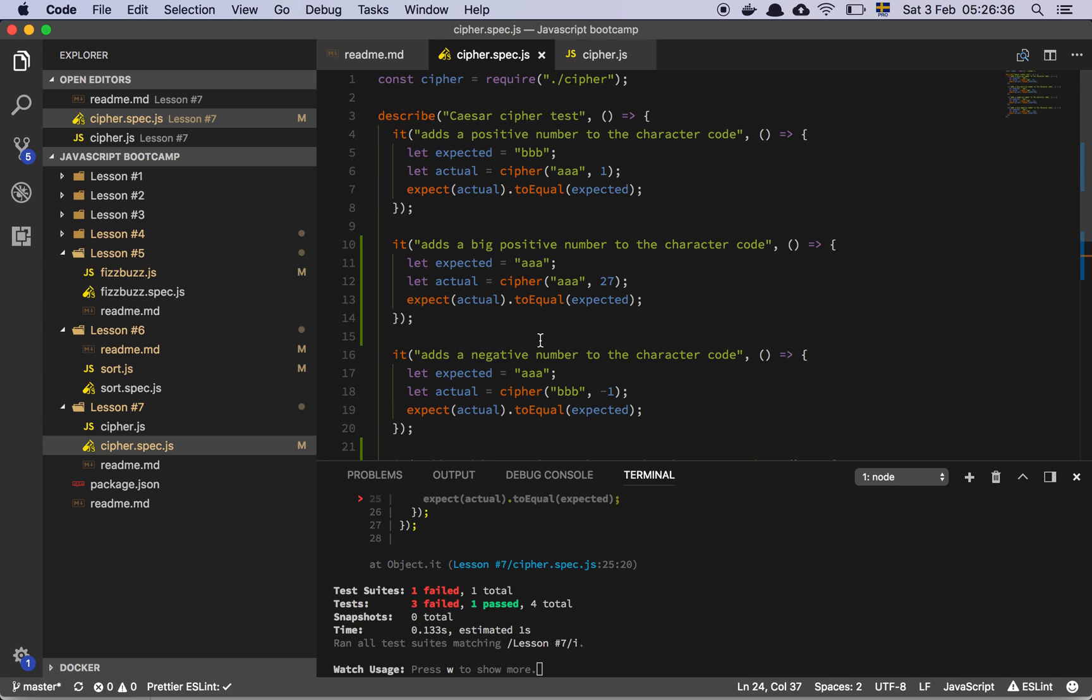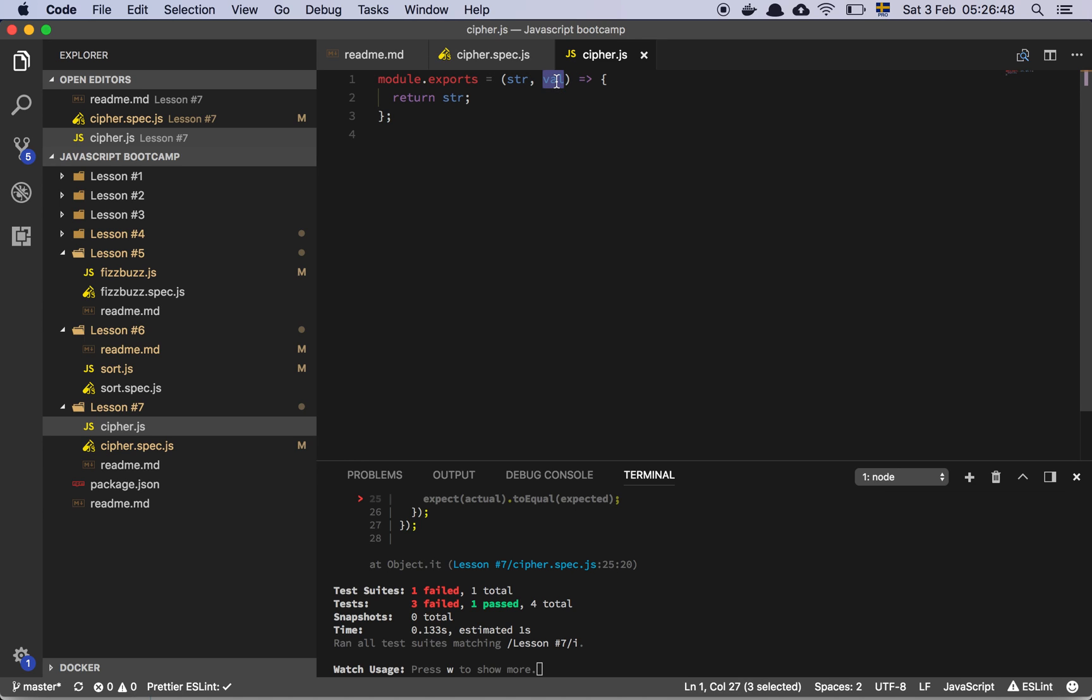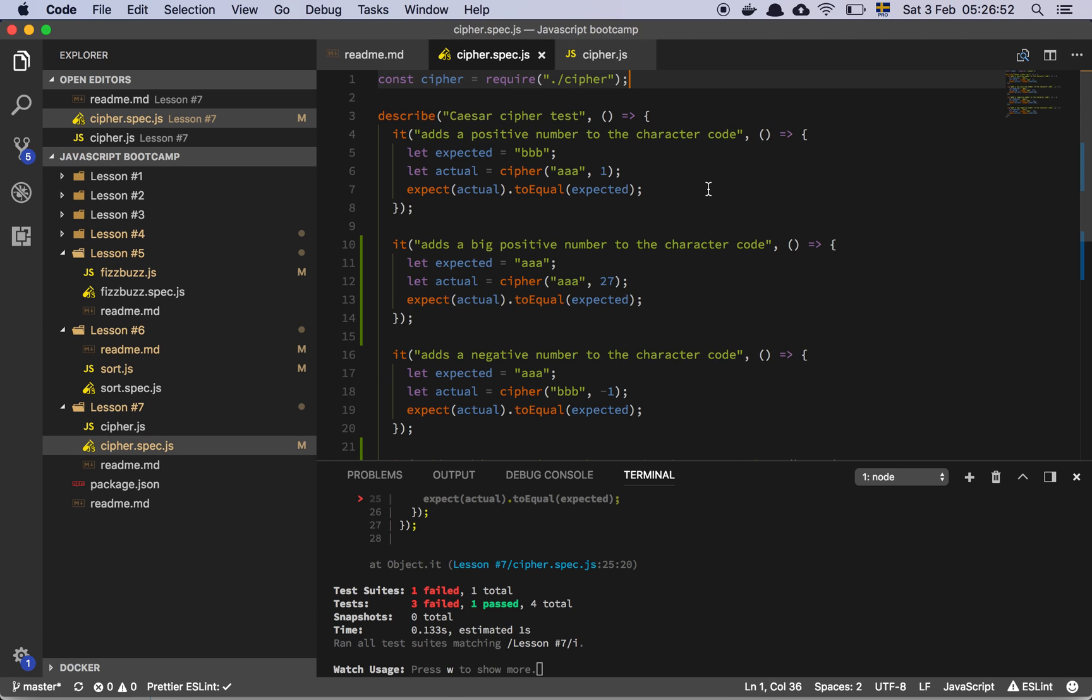Okay, so let's look at the Caesar cipher spec here. So first and foremost, we are grabbing the cipher, which is a function. It gets a string and some type of value. I think I'm starting to get a feel for this.